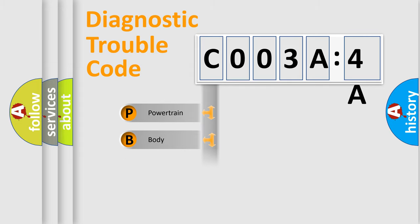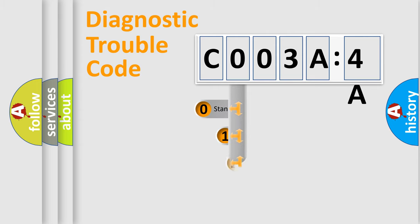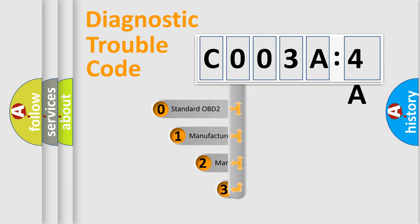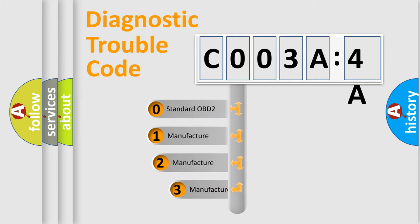Powertrain, Body, Chassis, Network. This distribution is defined in the first character code.